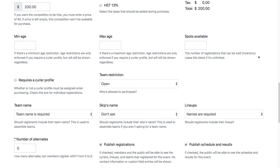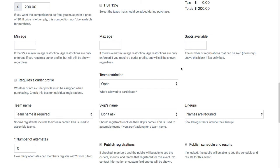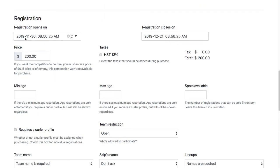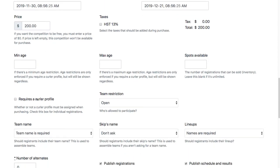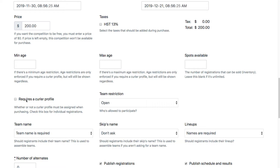Down here in the registration section, requires Curler Profile - we definitely don't want to have this checked unless you are intending to do an individual registration for the competition, meaning that everyone on the team registers and pays separately. As that's not the case for most membership associations, you want to make sure this is unchecked, which turns this into a team registration rather than an individual team registration.